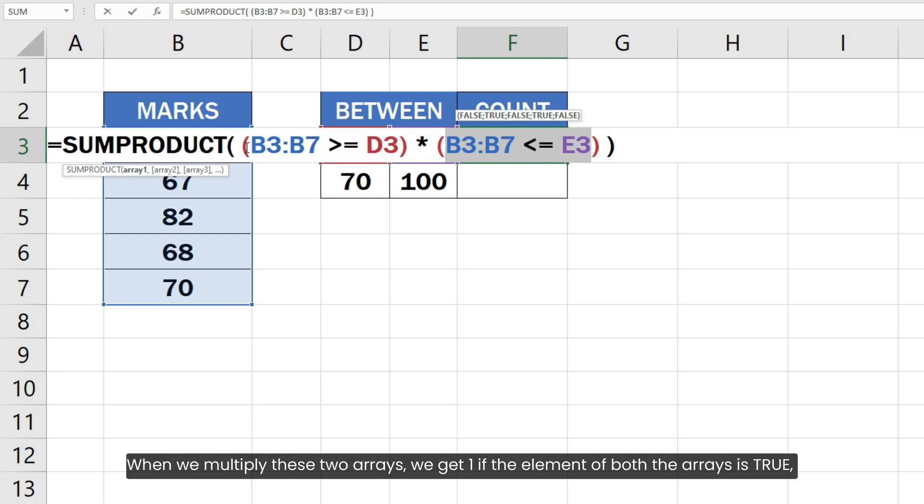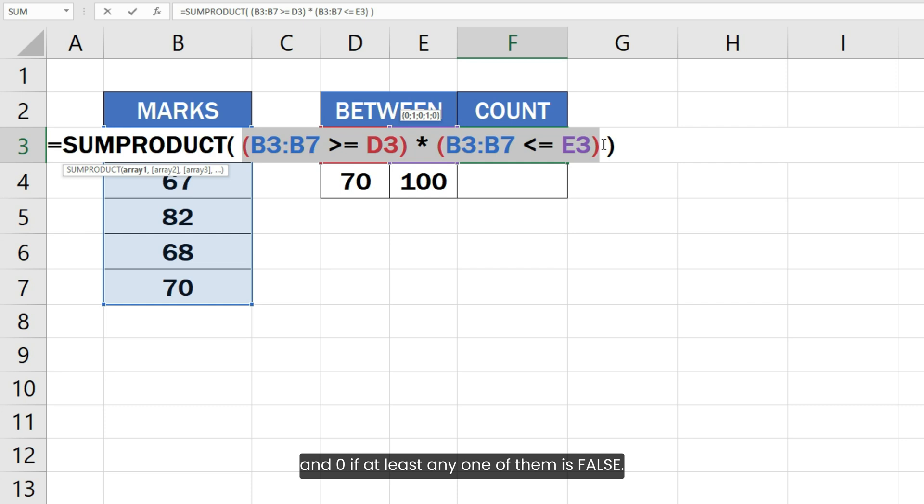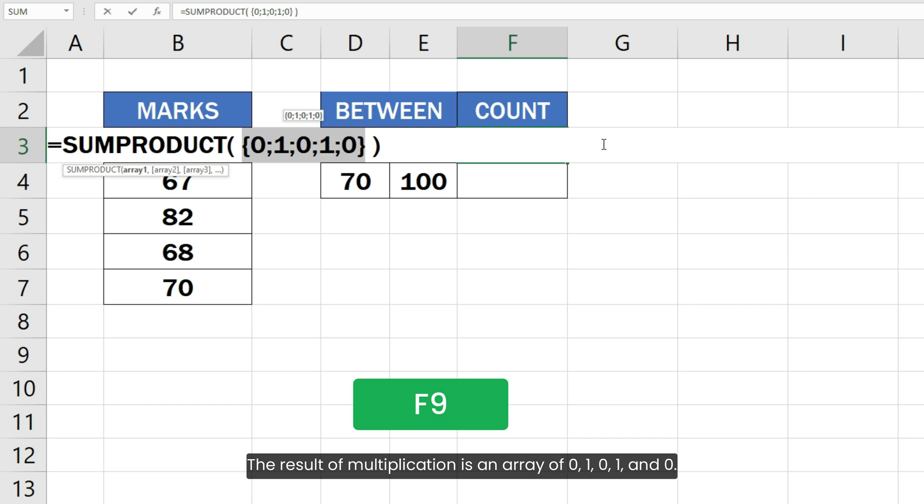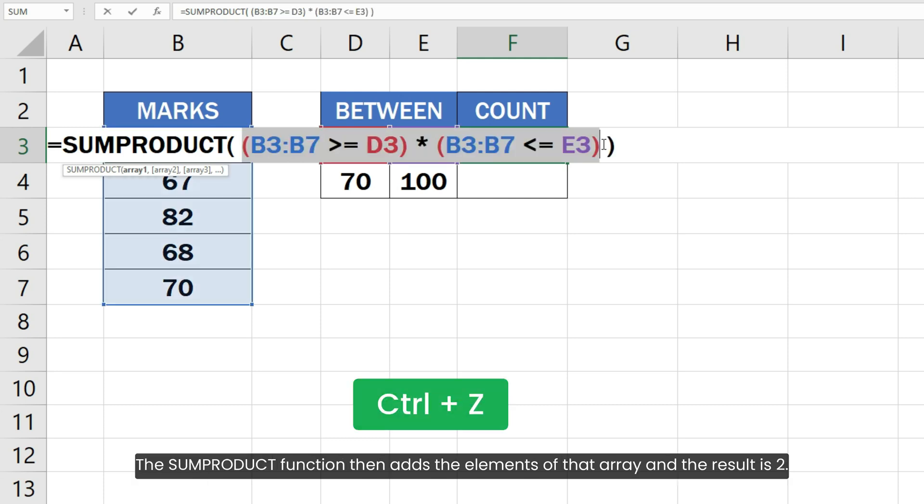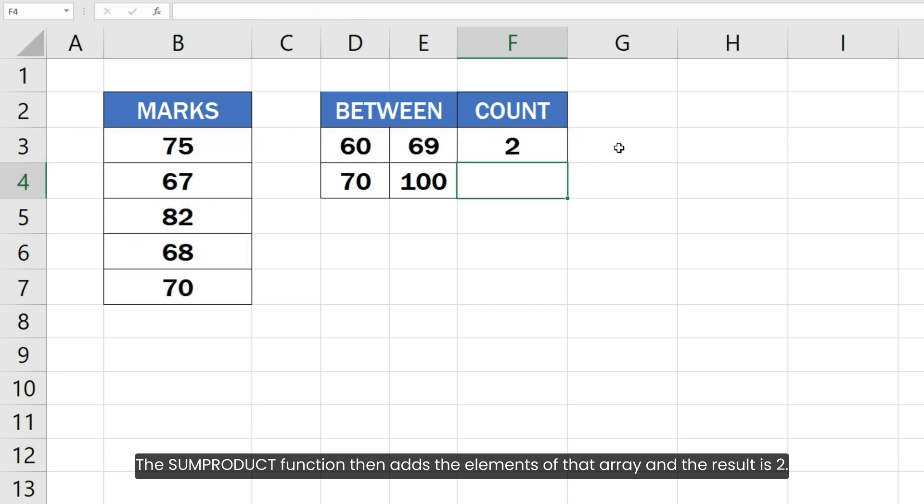When we multiply these two arrays, we get 1 if the element of both the arrays is true and 0 if at least any one of them is false. The result of multiplication is an array of 0, 1, 0, 1 and 0. The SUMPRODUCT function then adds the elements of that array and the result is 2.